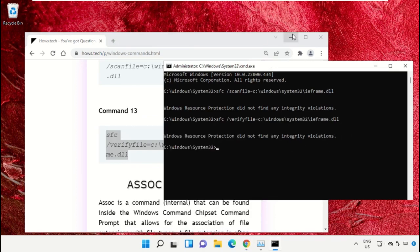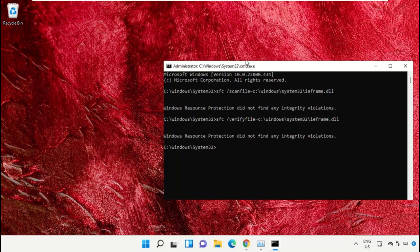Now type 'exit' to close the Command Prompt window. Simply type 'exit' and hit enter.